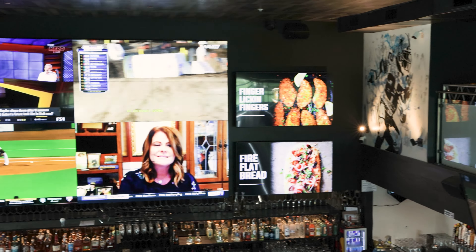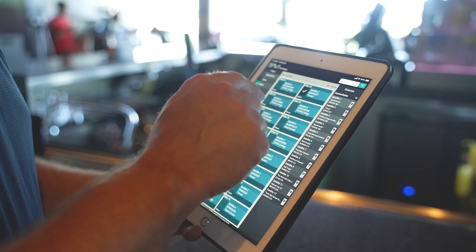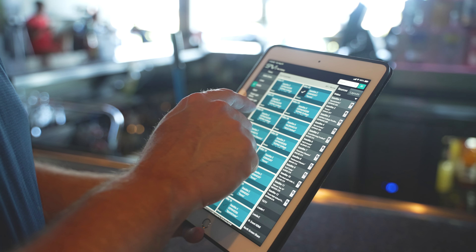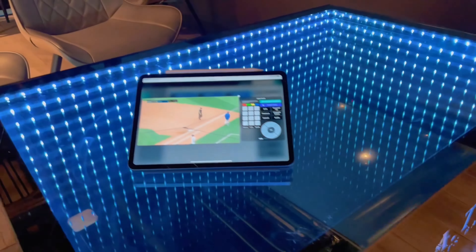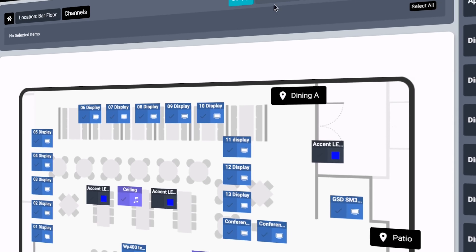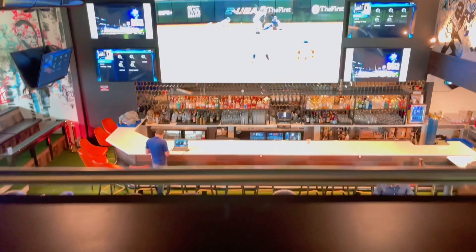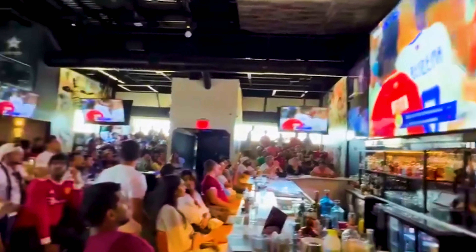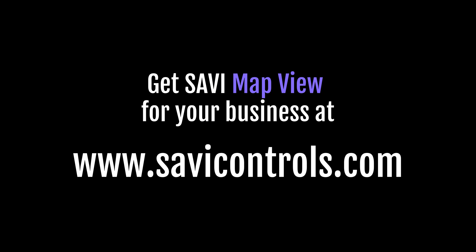Savvy is driven by the belief that technology should make your life easier and AV systems should help businesses drive profit, revenue, and growth. Now you can put your AV and your business on the map with Savvy MapView. See you next time.